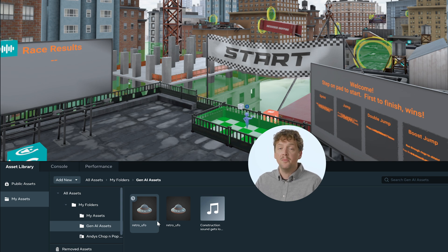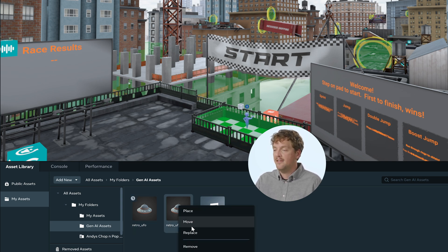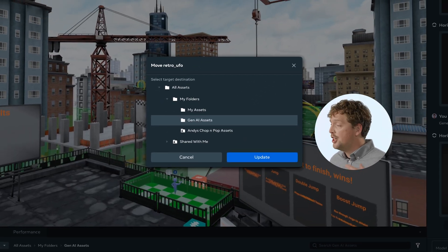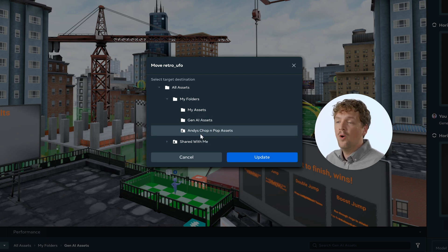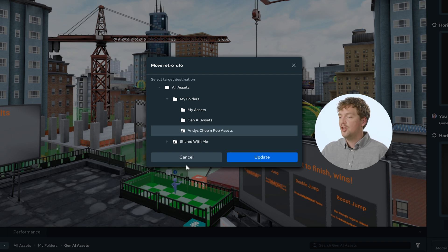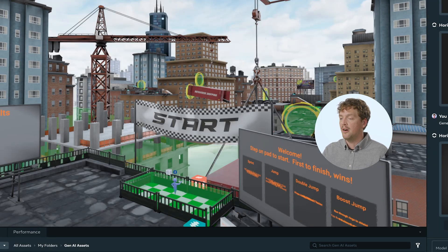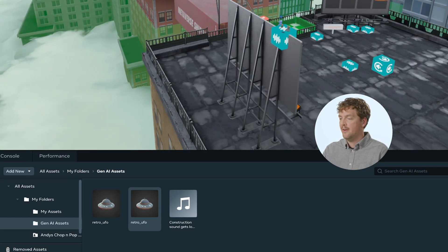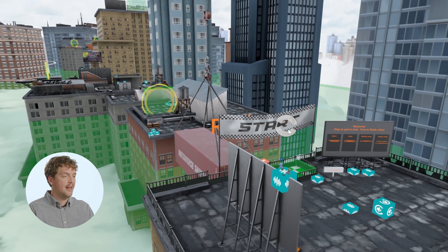When you save the mesh, its default location will be in a folder called Gen AI Asset. After saving to your asset library, you can move the mesh to a different folder by right-clicking it and selecting Move. This can help you organize your assets by type, area of your world, or share it with others by moving it to a shared folder. Your newly generated asset will be added to your assets folder and once there, you can drag it into your world.